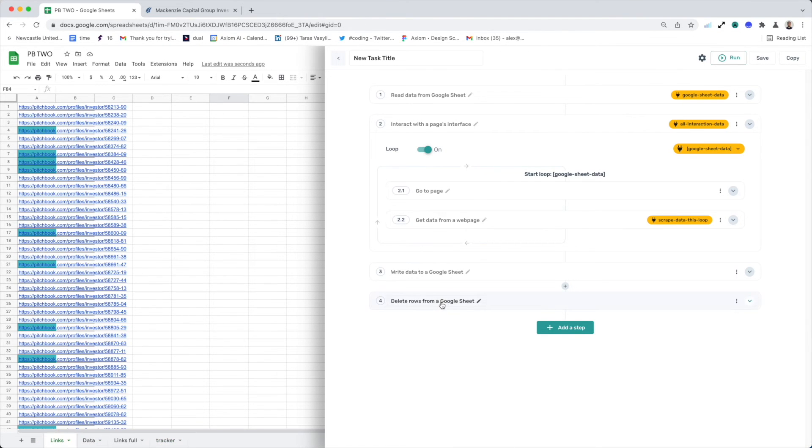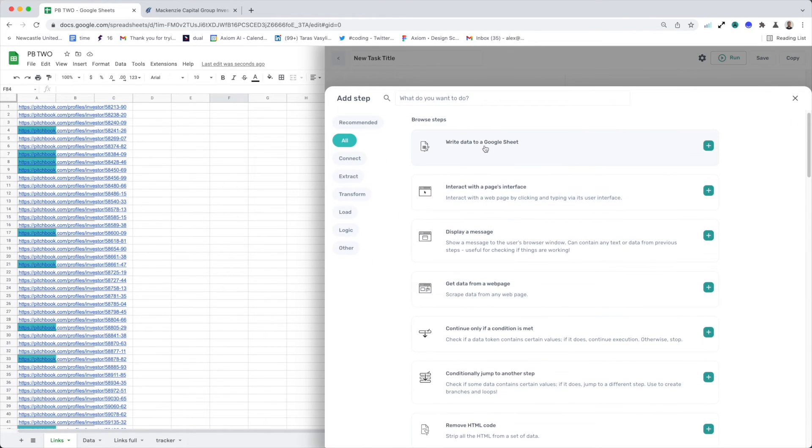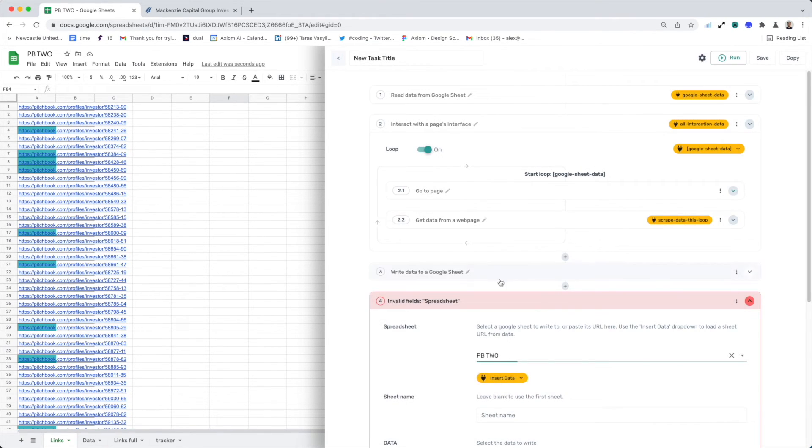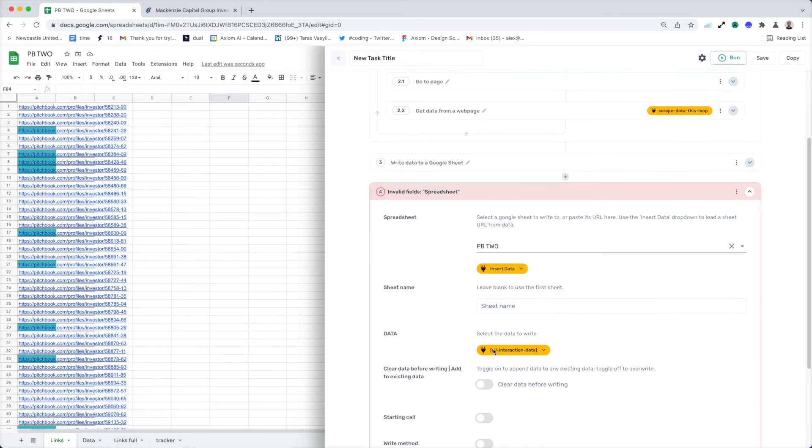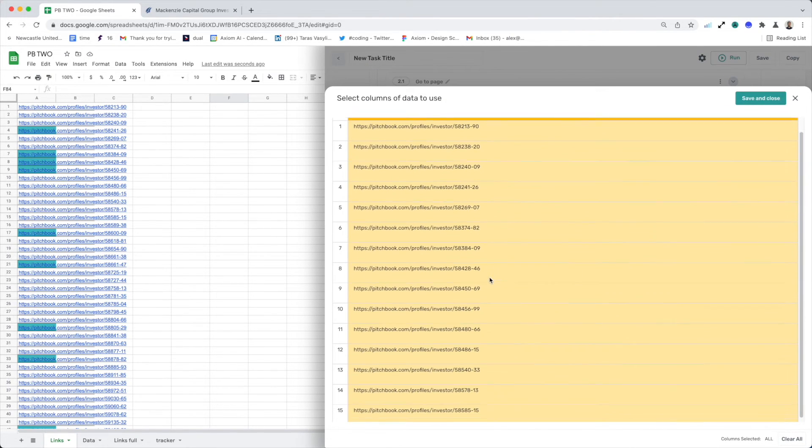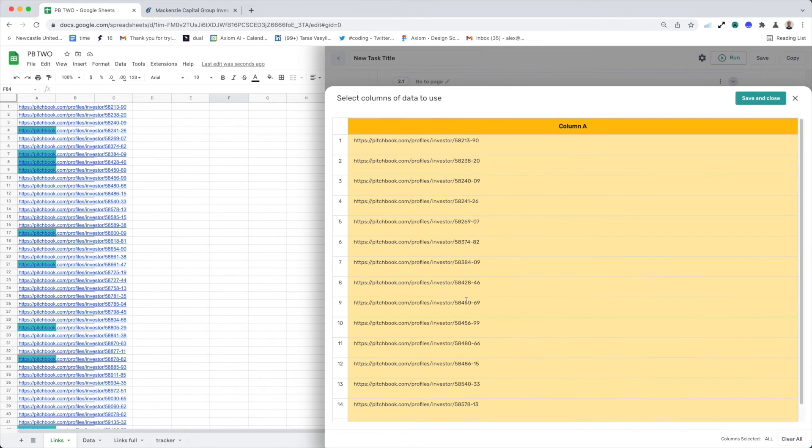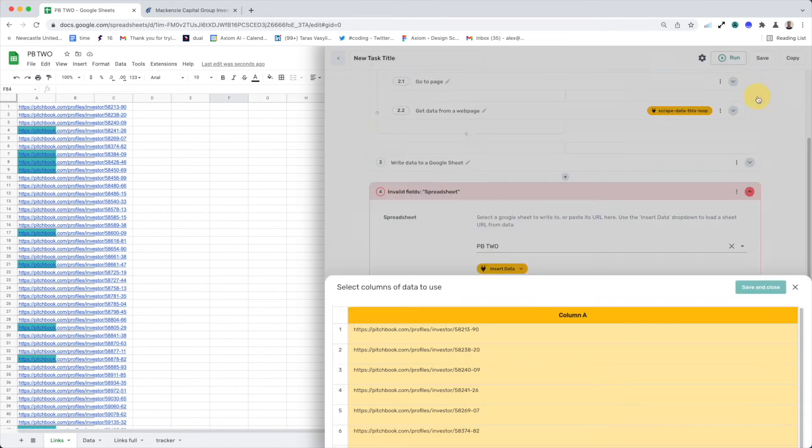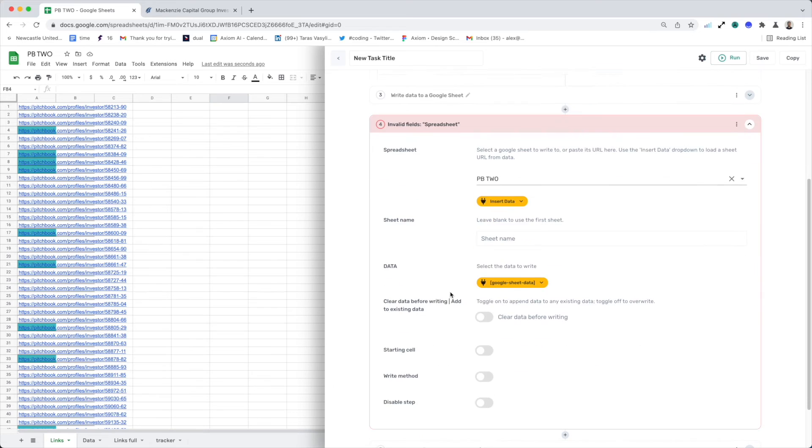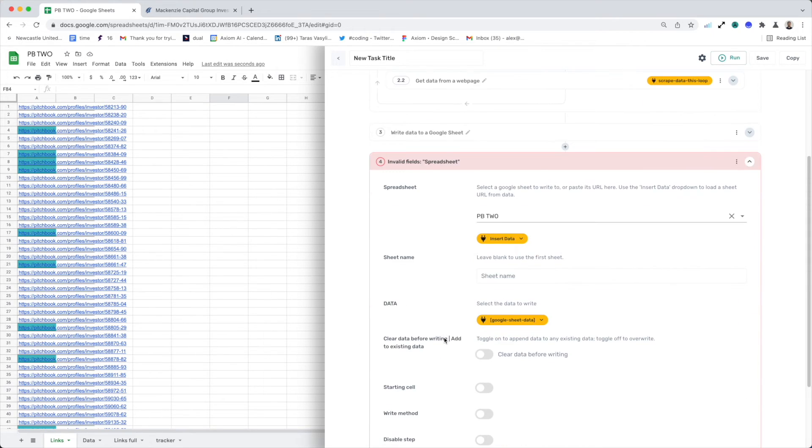So to do that, all we would need to do is add an additional write step and would output or connect the data instead of the interact data added there. We would connect it to the Google sheet. And so the Google sheet would, although we see a preview of 15, that's because we just showed 15 in that preview. Google sheet will write the 250 rows from this read step into the tracker sheet.